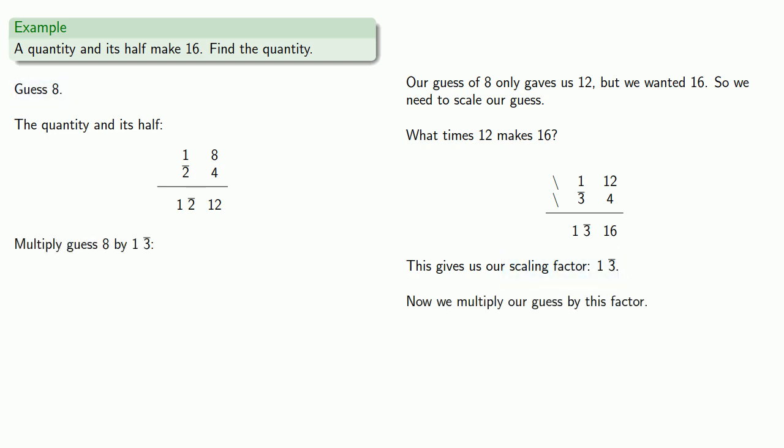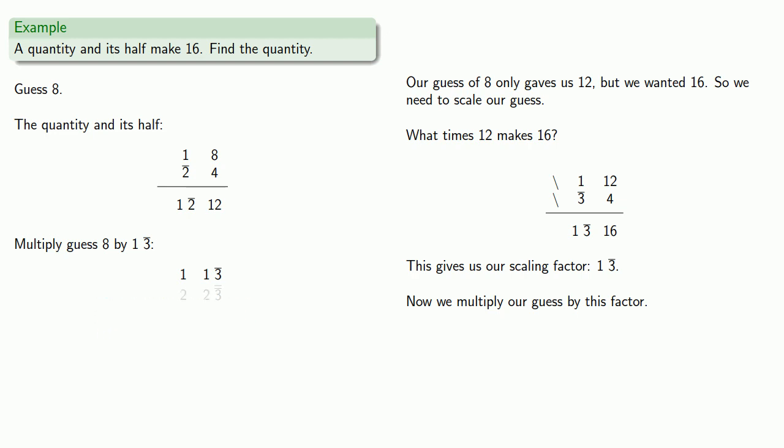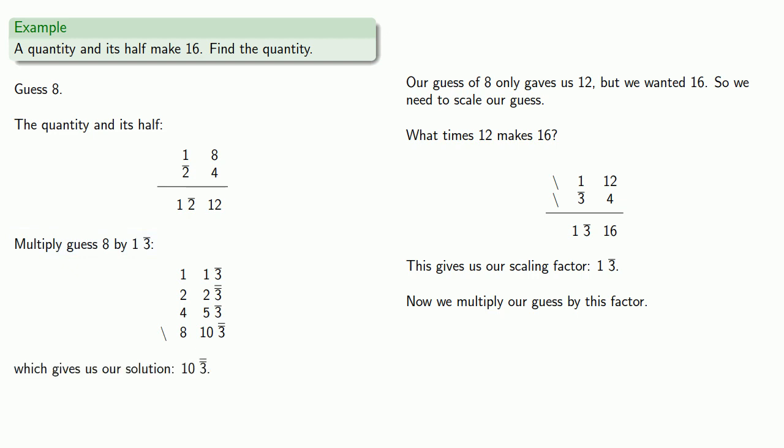And so, now we multiply our guess by this scaling factor. Now, we could either take 8 times 1 and 1 third or 1 and 1 third times 8. But it'll generally be easier to multiply our fractional amounts. So, we'll start with 1, 1 and 1 third, then double it a few times. And since we actually wanted 8 times 1 and 1 third, our product will just be this last row. And that gives us our solution, 10 and 2 thirds.